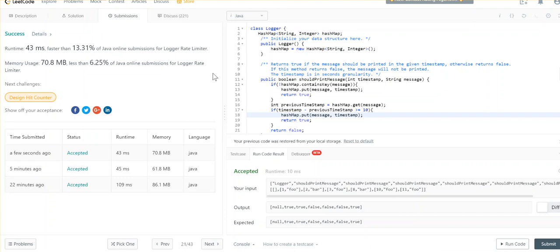This Logger Rate Limiter is actually a variation of the leaky bucket or rate limiting algorithms. If you're interested, you can explore rate limiting, leaky bucket, sliding window, sliding log, and other related algorithms. But this is a very simple example where you can use a hash map data structure to ignore messages which have arrived within a particular timestamp. Thanks guys, bye.